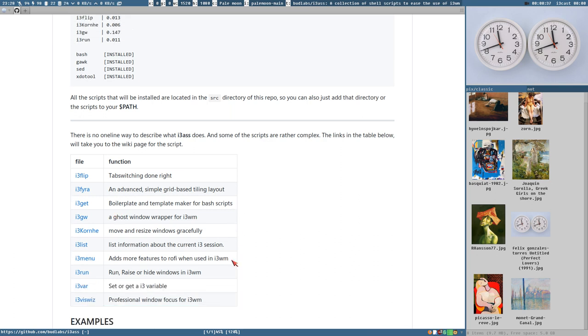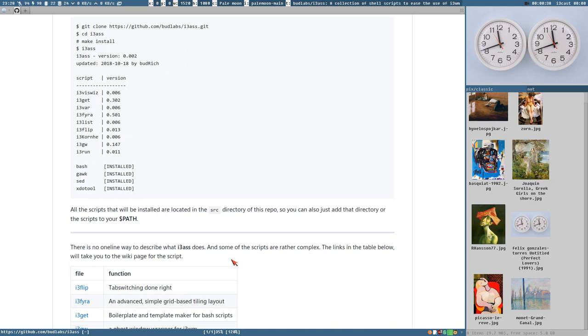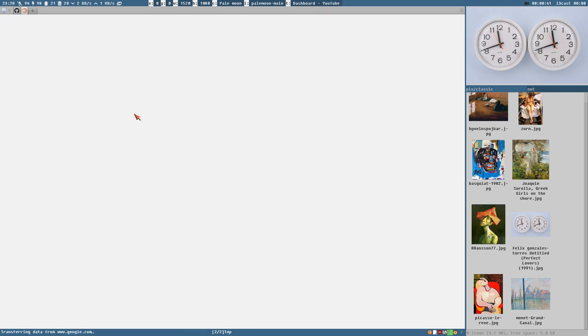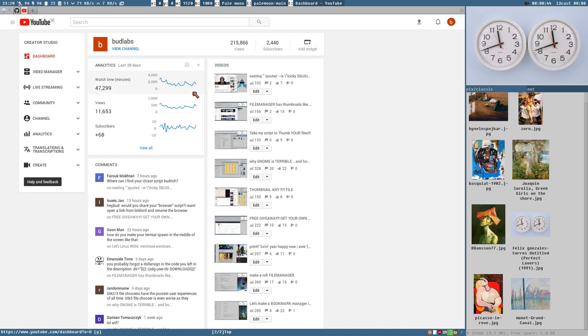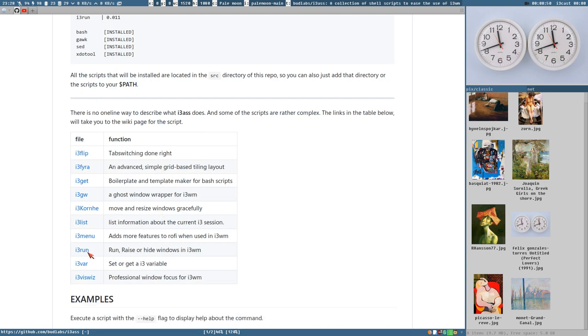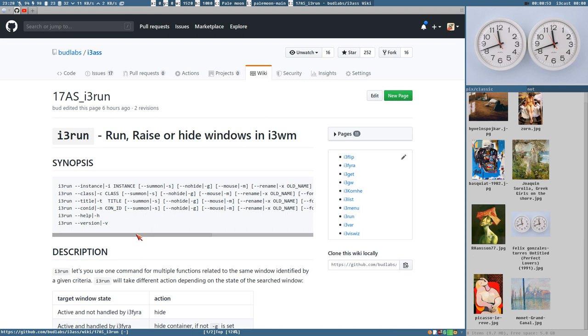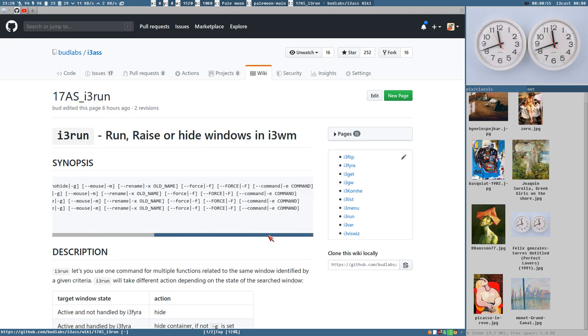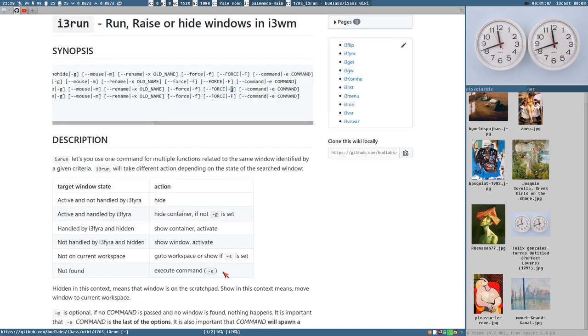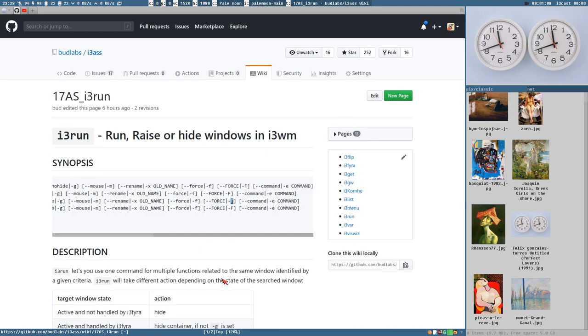And in the last video I did, I actually noticed myself how nice it would be to have a feature, a force flag option for i3run. So I went and added that now. You can use force with lowercase or you can make a force all uppercase or the short option capital F.